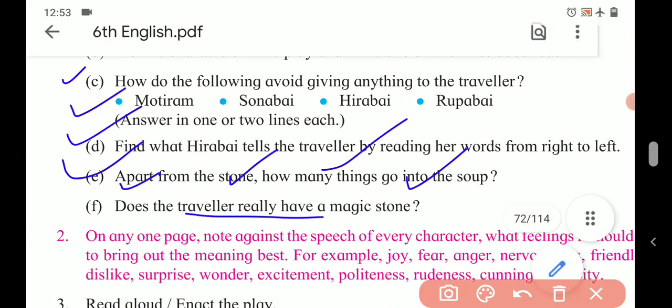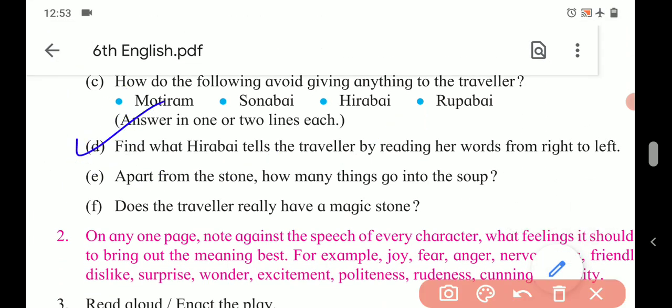D. Find what Hirabai tells the traveler by reading her words from right to left. We have seen that the words are not arranged in a proper order — their spellings are simply written in left to right order. So what she said, we have to tell here. She said: go away, no food, no rest for anyone here.